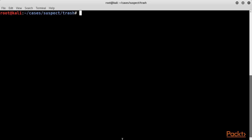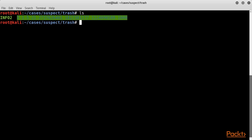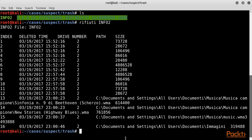On Windows Vista or newer, the usage of Refiudo is straightforward. We simply run the tool with the Info2 file as the unique parameter. The output displays each file in the Recycle Bin, showing the deleted time, original path, and the size.